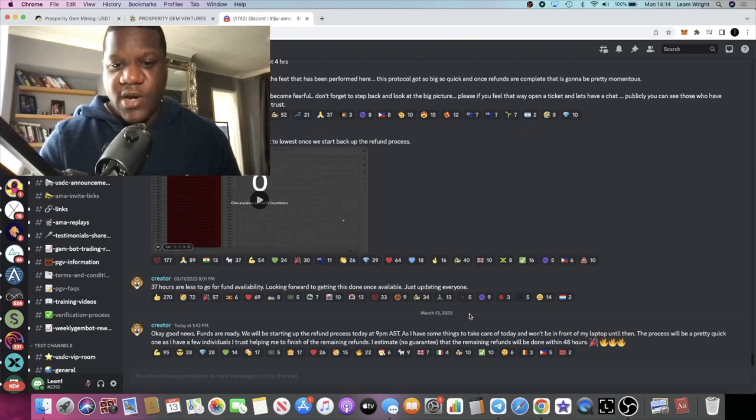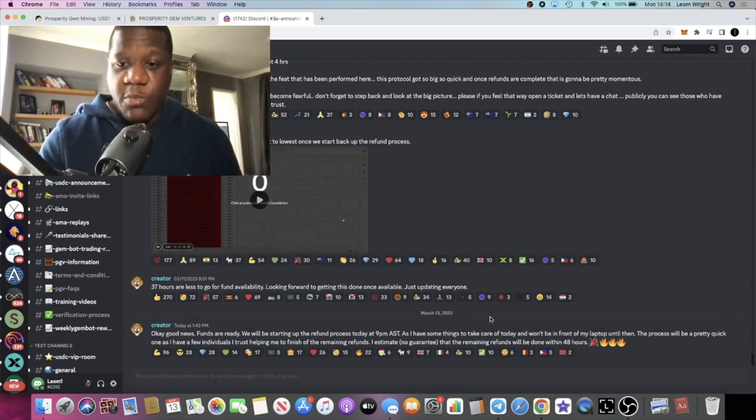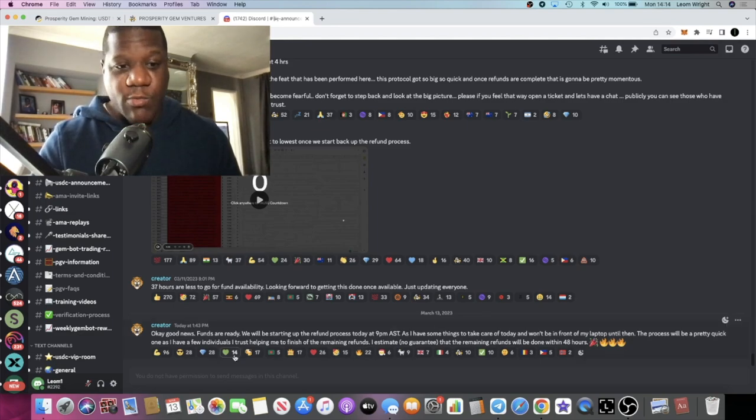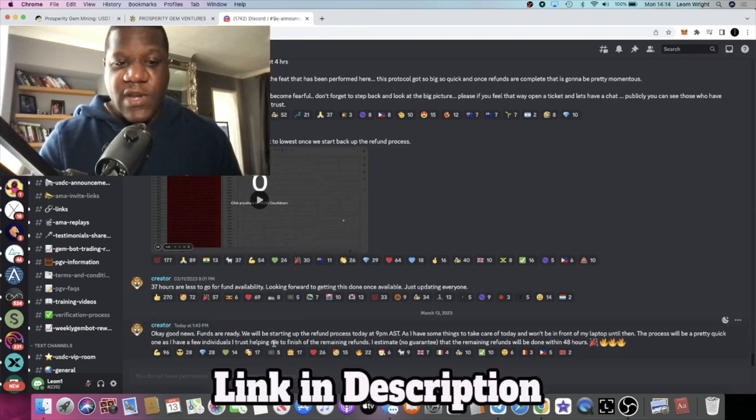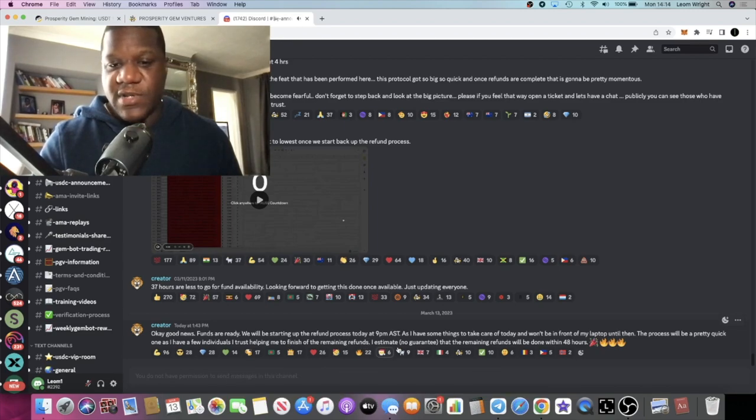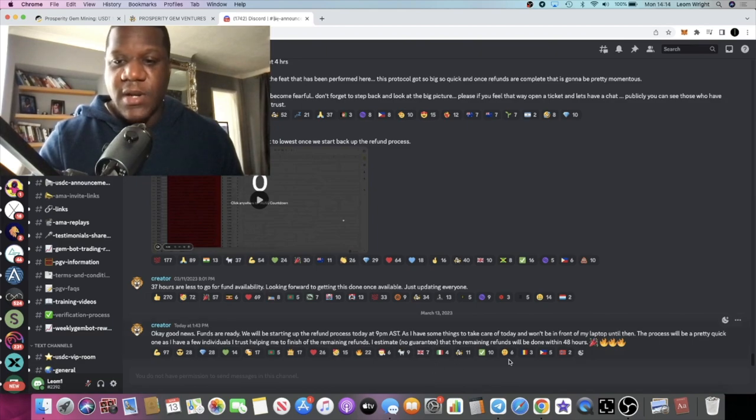Okay guys, so it says okay good news funds are ready. We will be starting up the refund process today at 9pm AST as I have some things to take care of today and won't be in front of my laptop until then. The process will be a pretty quick one as I have a few individuals I trust helping me to finish off the remaining refunds.